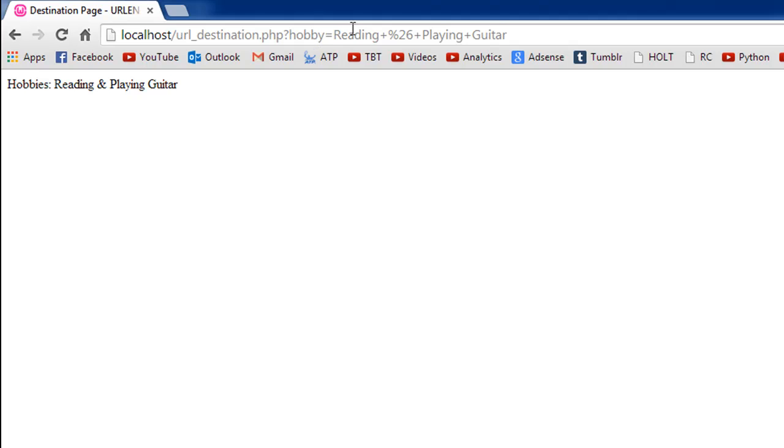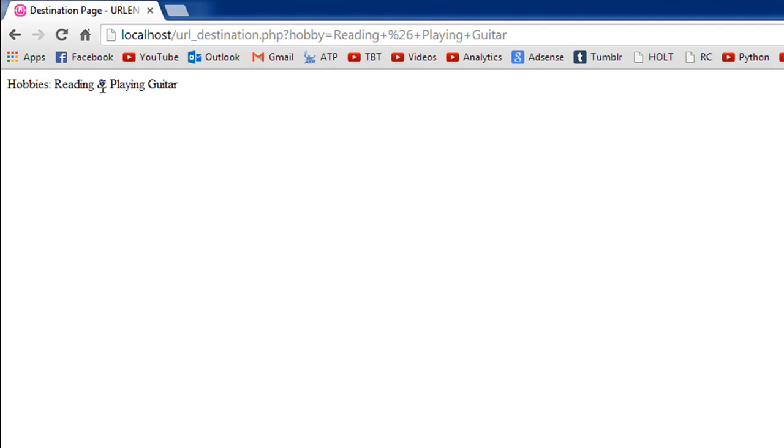In the last tutorial we saw that the values were passed and there was nothing fancy in there, but here we see that we first see "reading," and then we see the plus symbol, and then percent 26. This is something that the URL encode function has done for us.